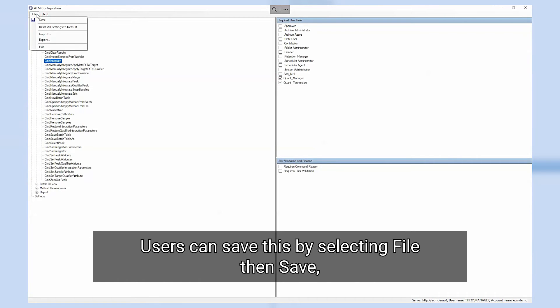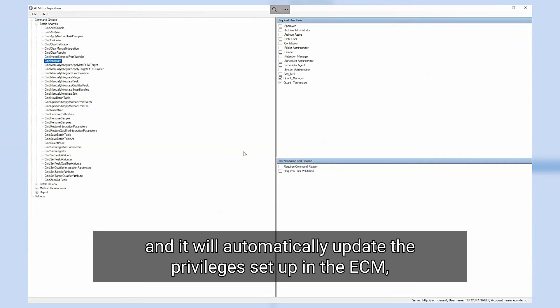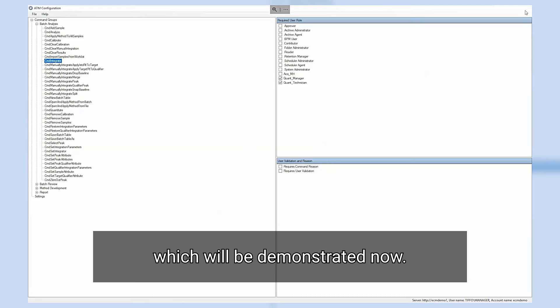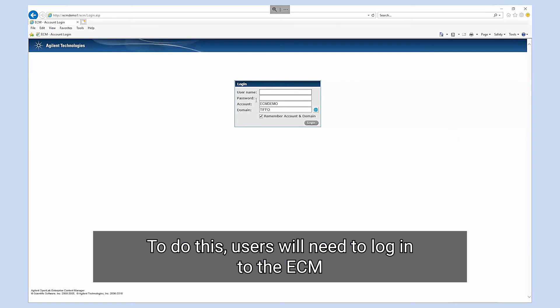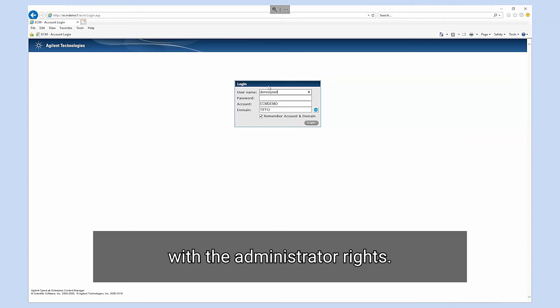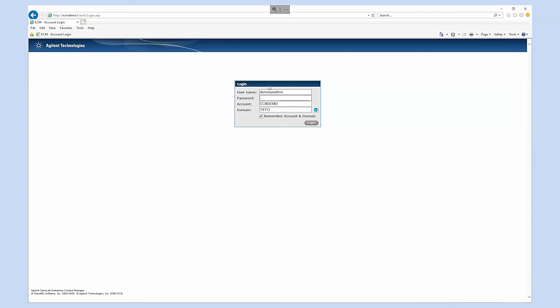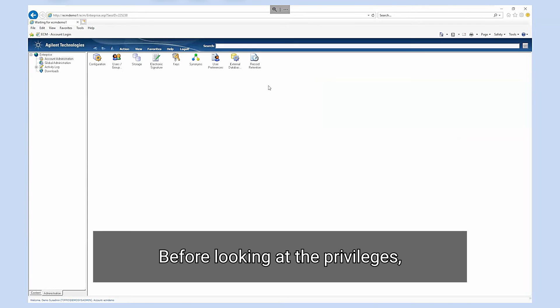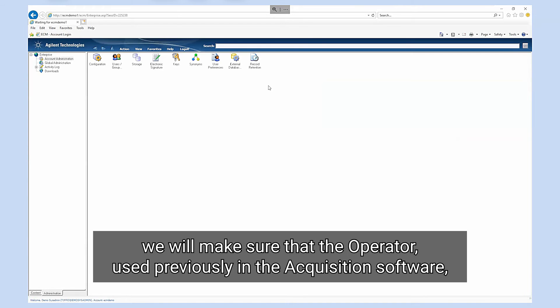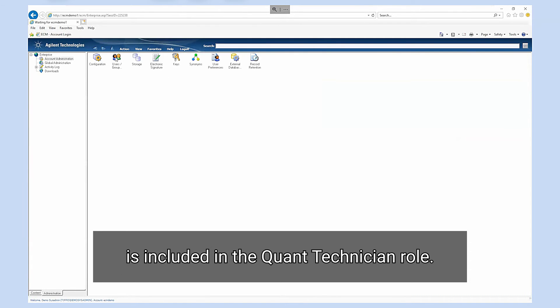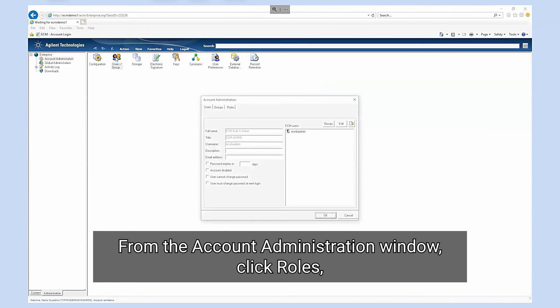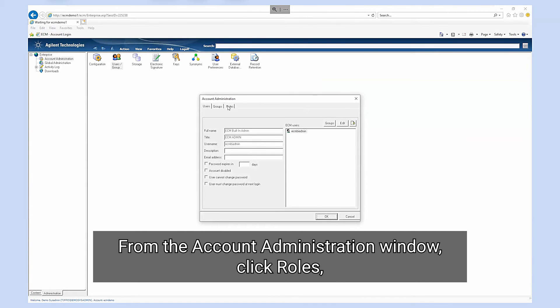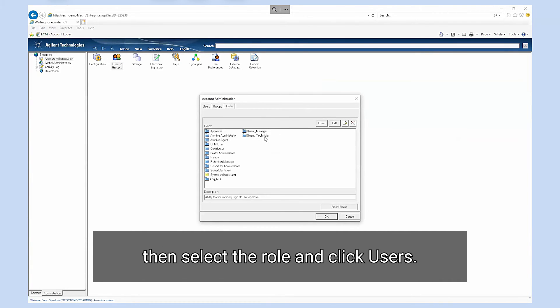Users can save this by selecting file then save and it will automatically update the privileges set up in the ECM which will be demonstrated now. To do this users will need to log into the ECM with the administrator rights. Before looking at the privileges we will make sure that the operator used previously in the acquisition software is included in the quant technician role. To do this click the users groups roles icon from the account administration window, click roles and select the role and click users.